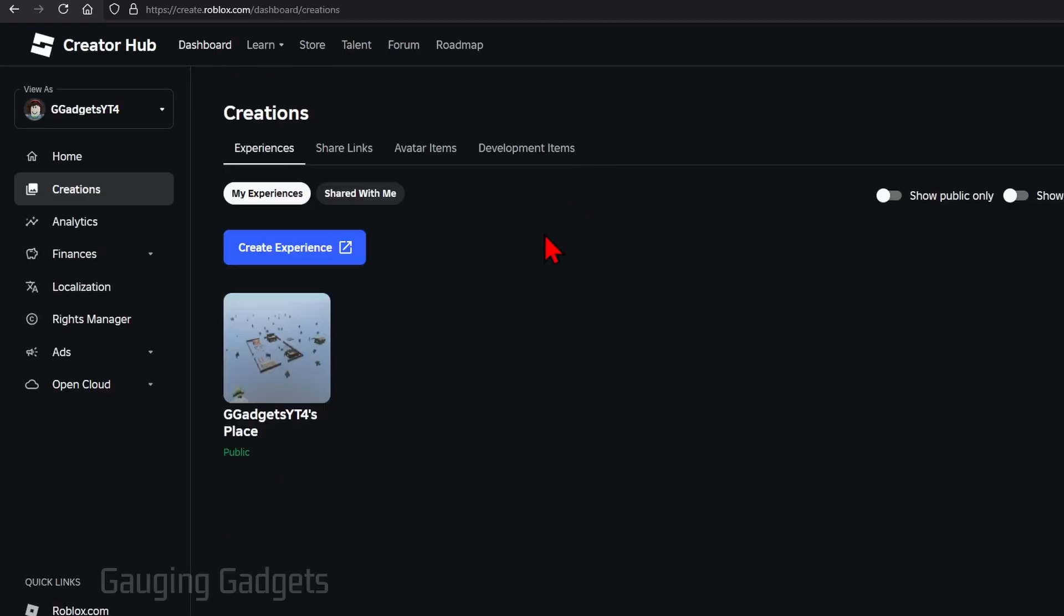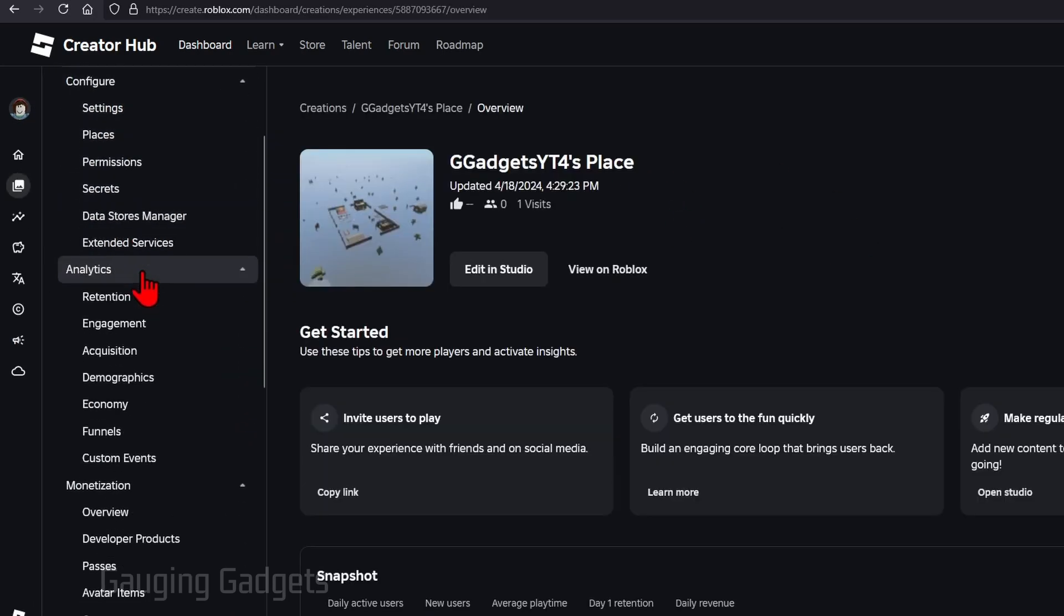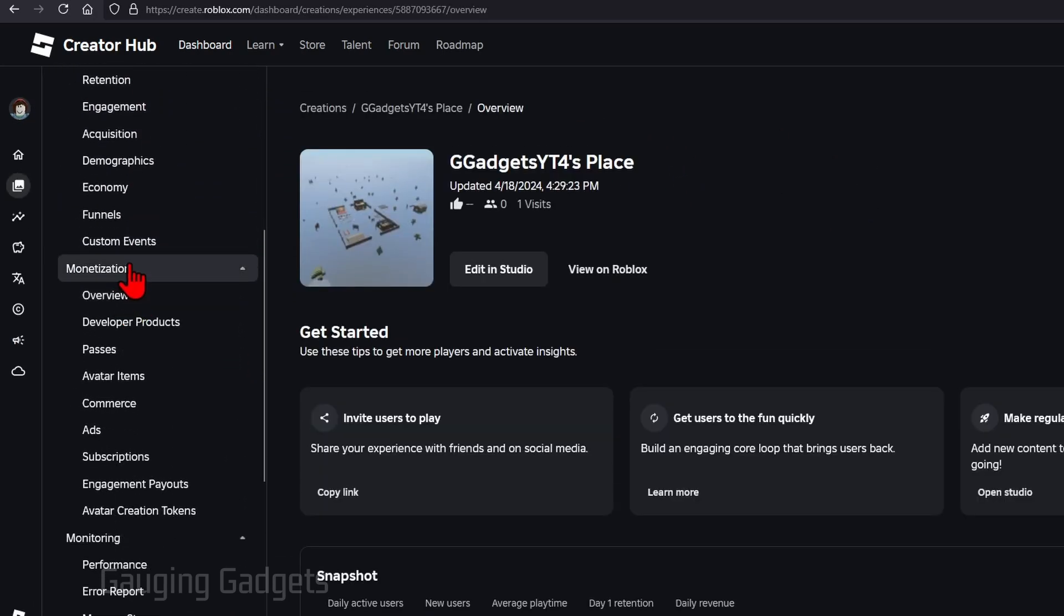Once you get to your dashboard you'll see a list of your places. If you have multiple places that's okay. Select one that is public so it has the green right there. Once you've selected your place in the left menu scroll down and under monetization simply select passes.